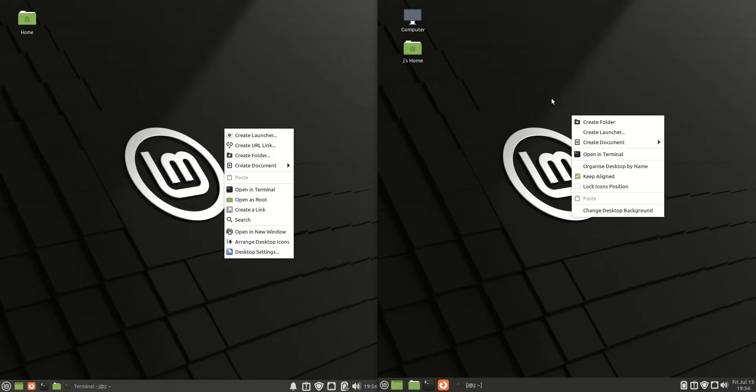Looking at the context menus on the desktop, there are a few extra options on XFCE, which is nice to see. I particularly like the terminal option there.